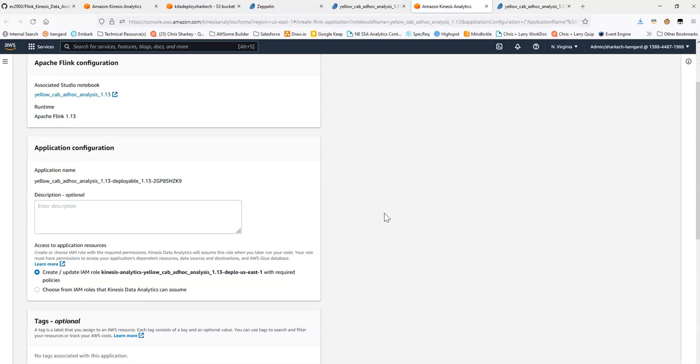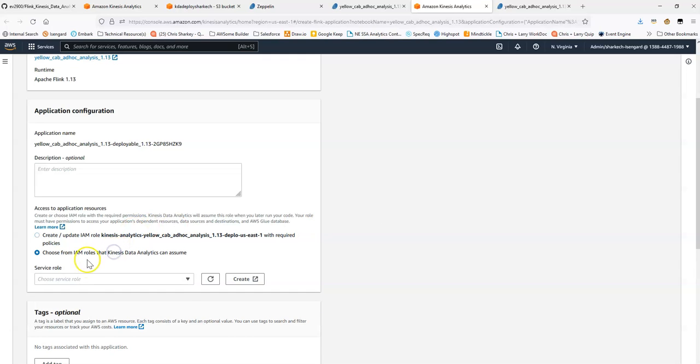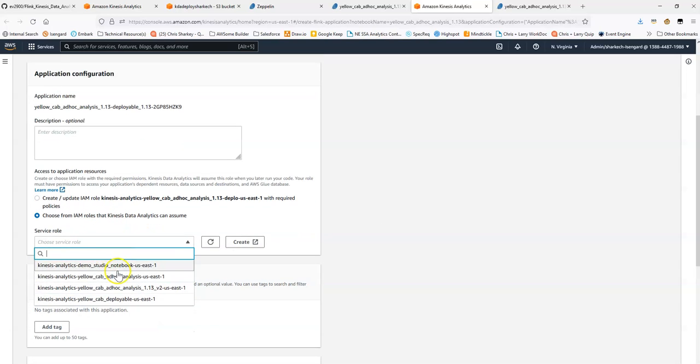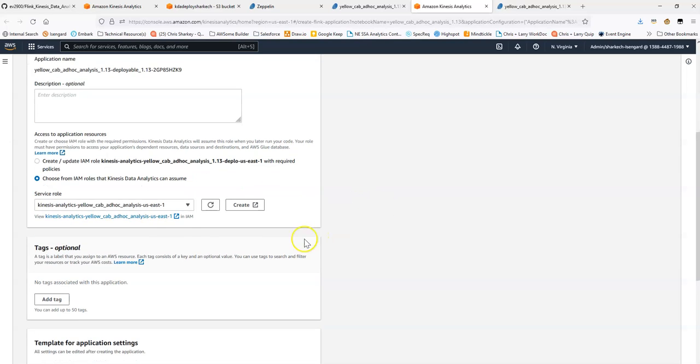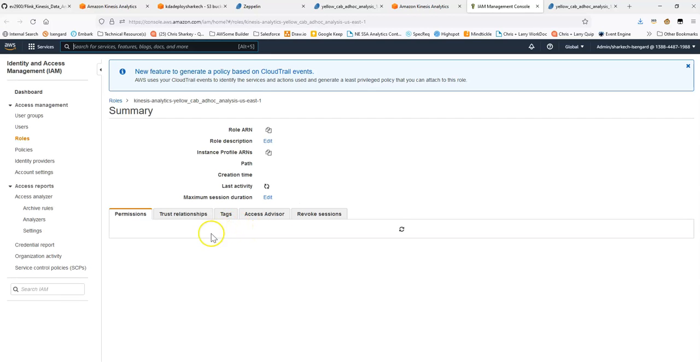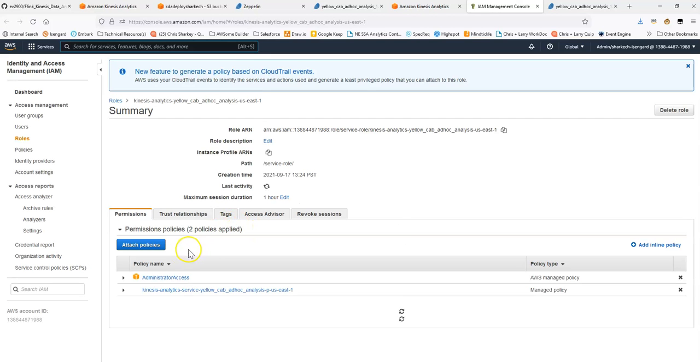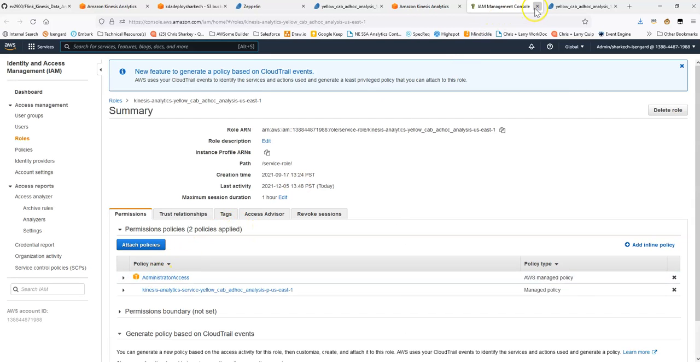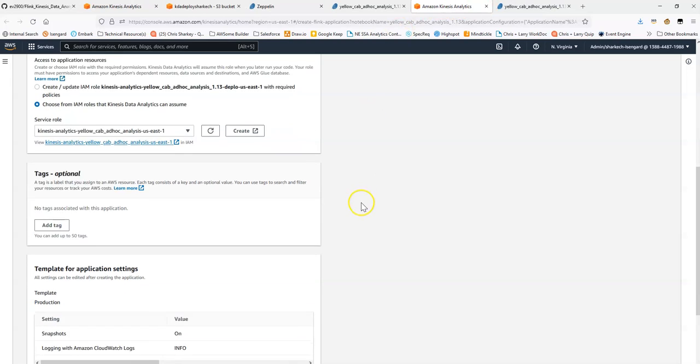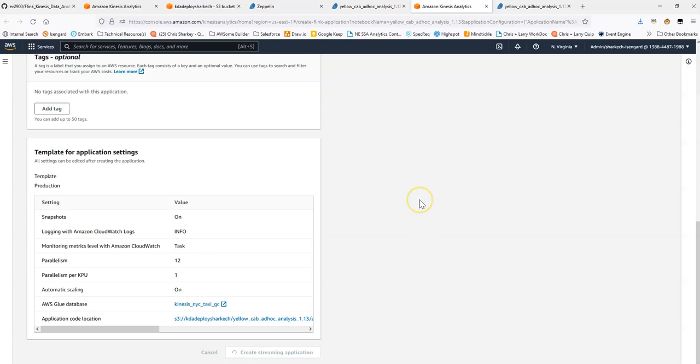We are going to leave these all default. I'll choose a service role that I know already. In my case, if we look at the service role, what I've done is I've given it administrative permissions. Of course, in production, you'll want to scope those down. We'll leave these the default. Let's create a streaming application.